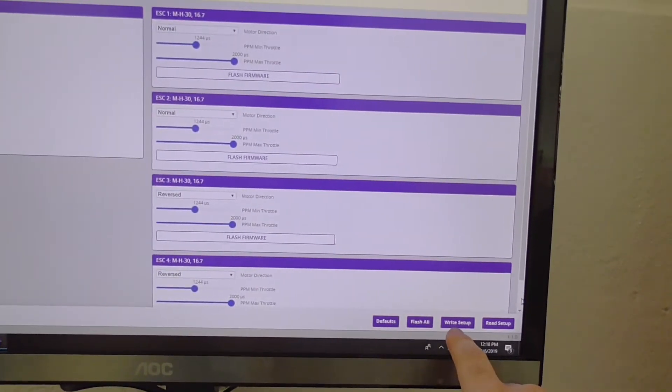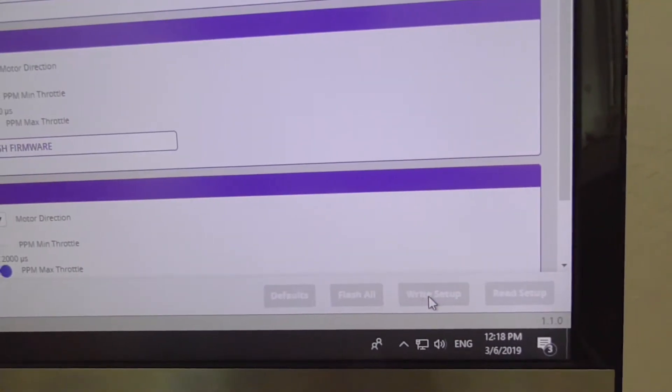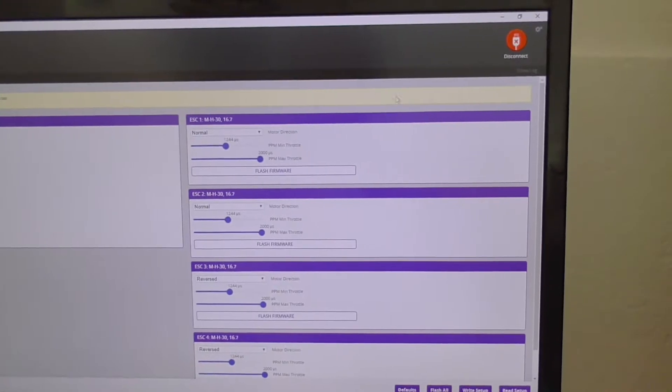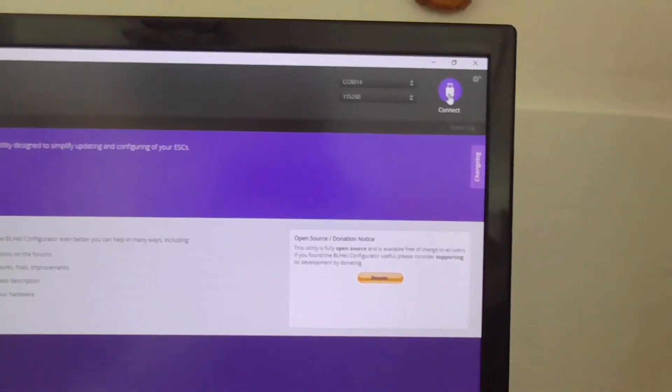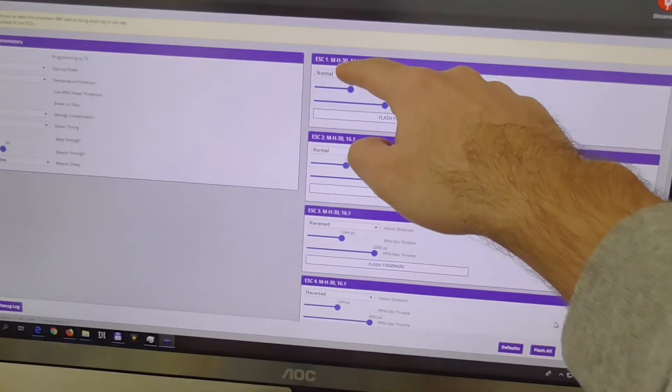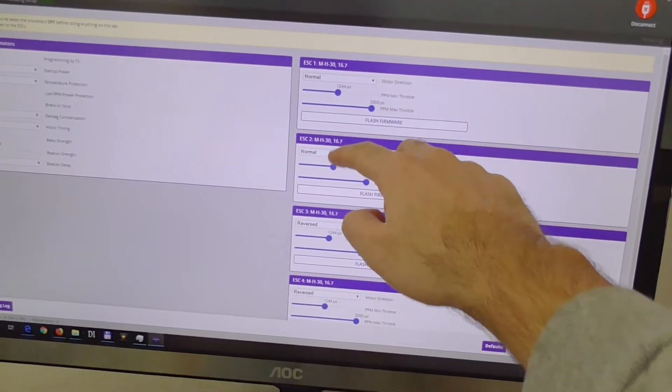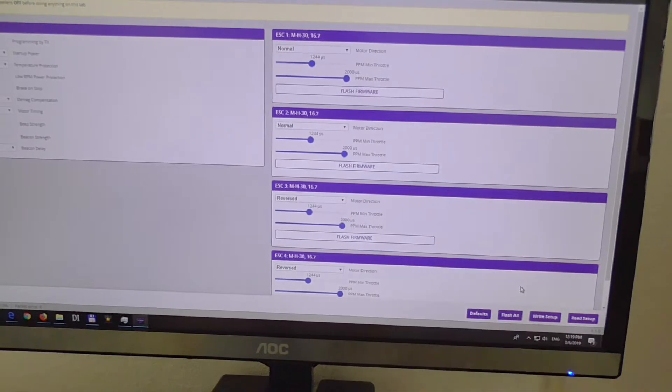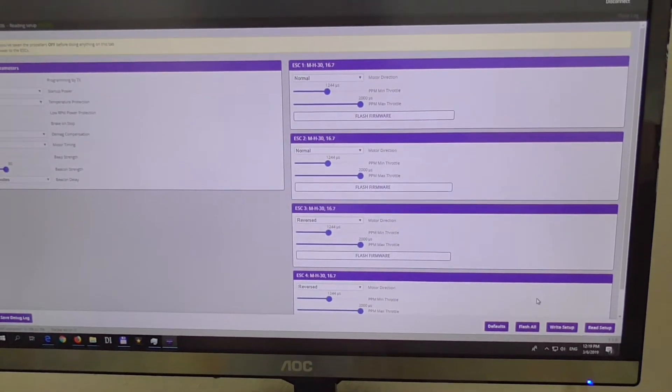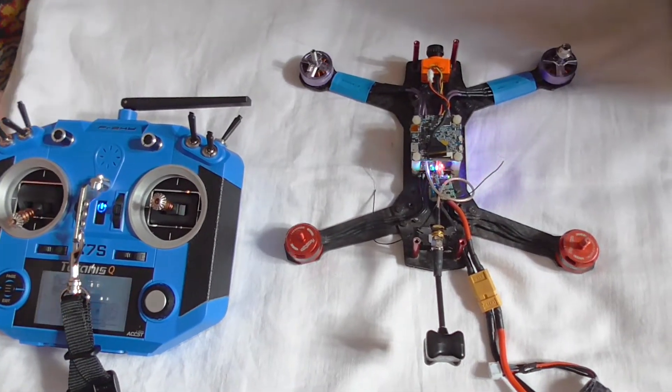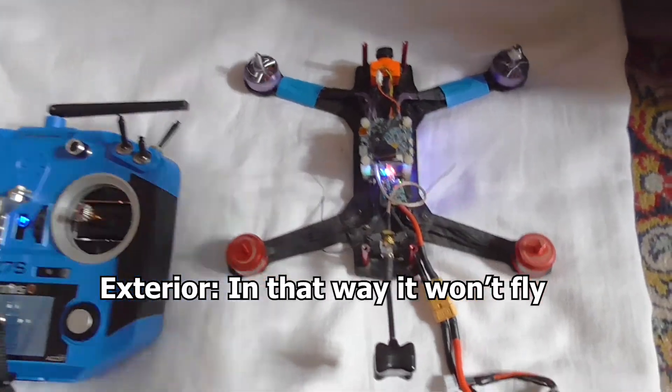And 4 should be reversed. So in this case it's normal, normal, reverse, reversed. And now write setup. Let's disconnect it, connect it again just to check it. Read setup. And it's the same: normal, normal, reverse, reverse. So the settings were saved.